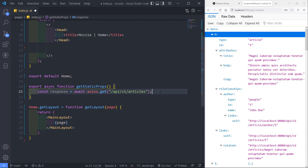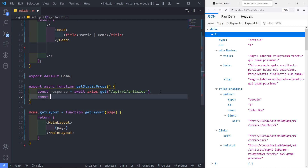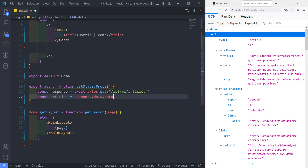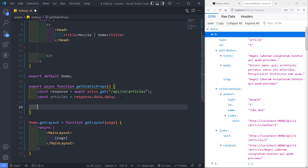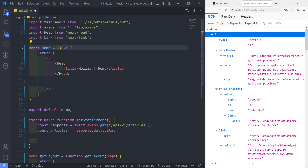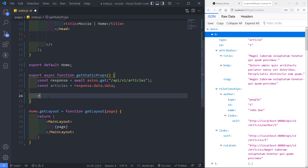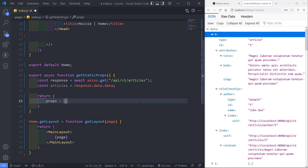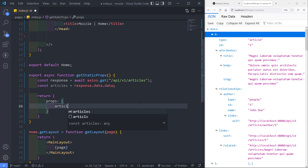Now I'm going to set the articles to response.data.data — because the data is nested in the response. We then need to return the articles so we can access them in the component. So we return an object with props containing articles.